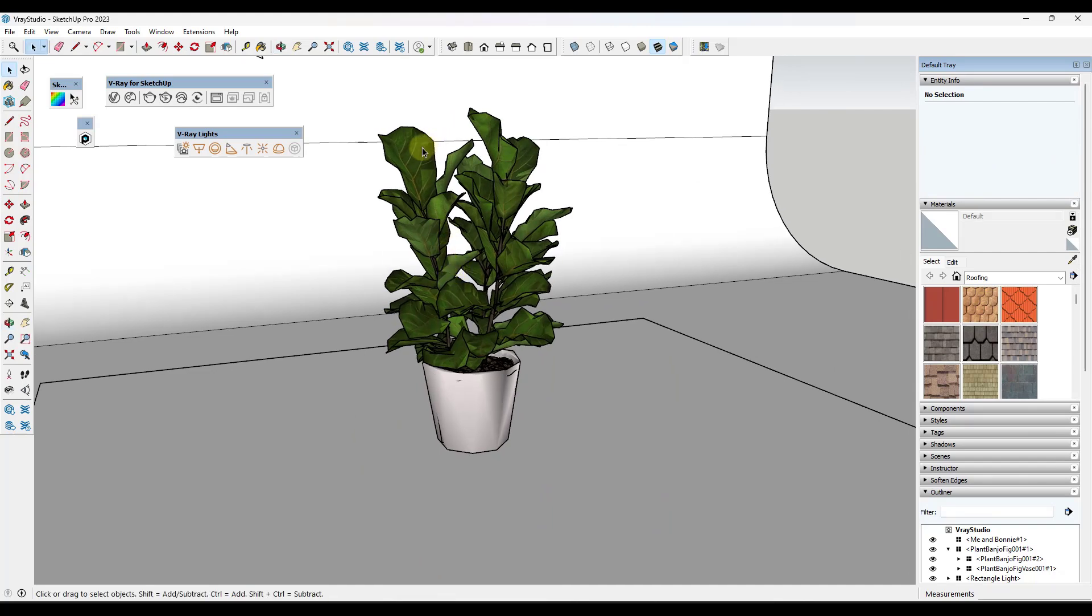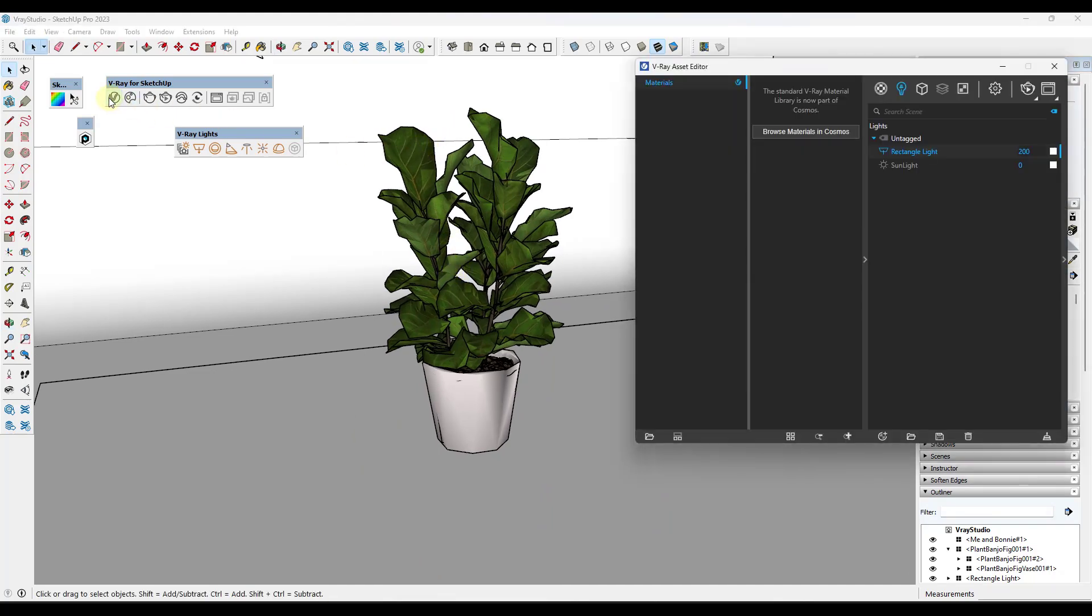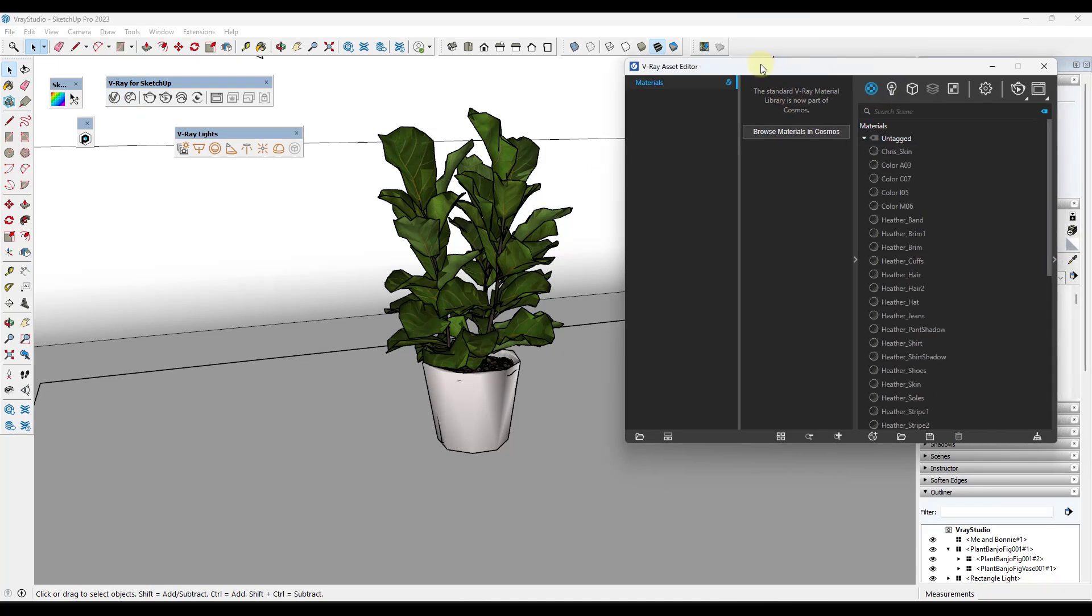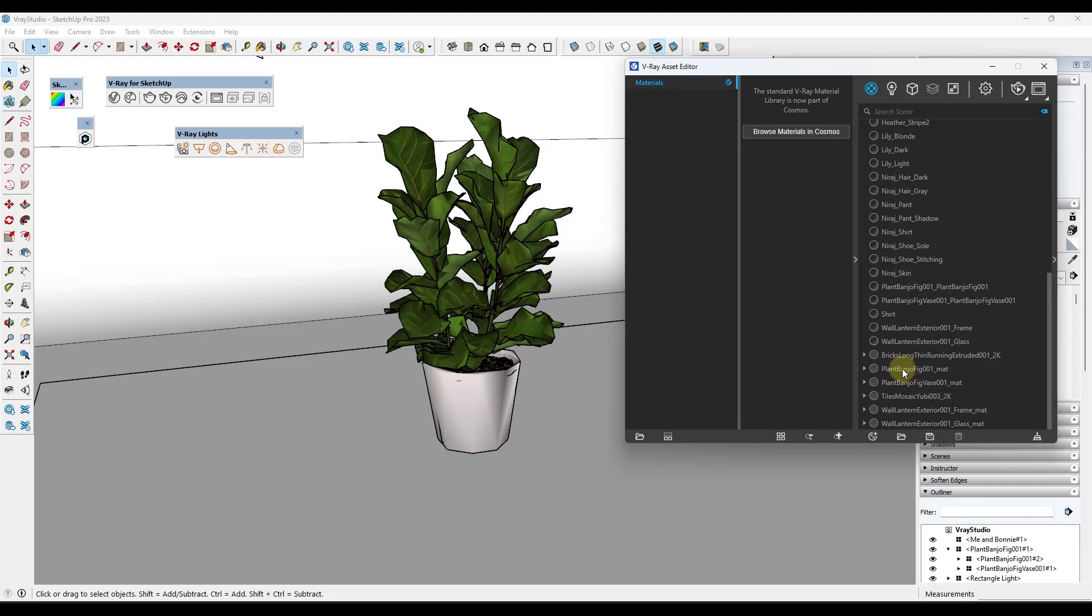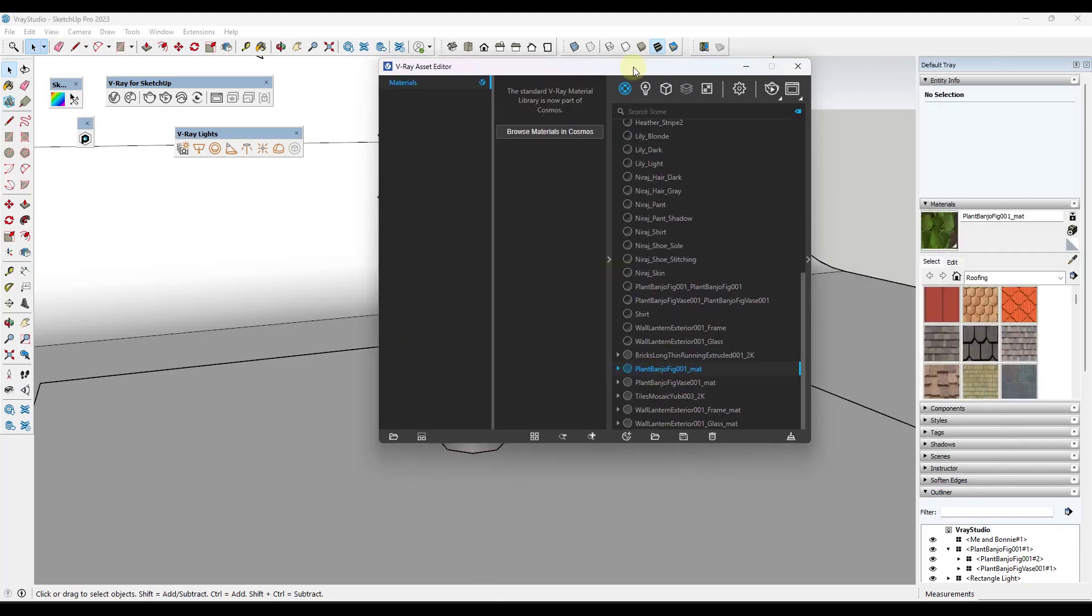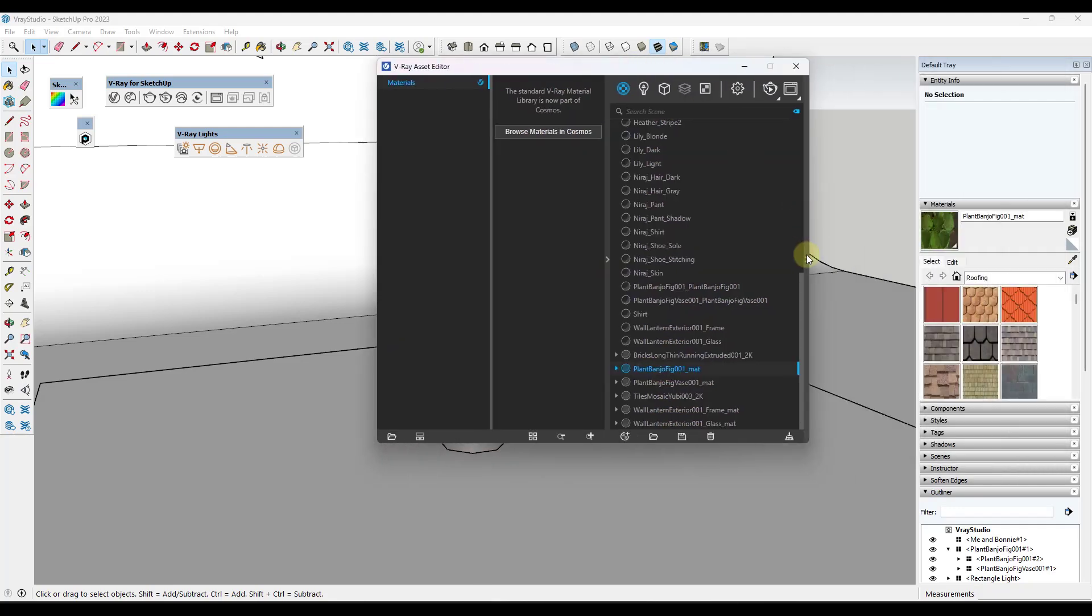But what it's also going to do is it's also going to create that as an object in V-Ray. And so if I click into my V-Ray asset editor and scroll down, I can see that what this did is this automatically generated the materials associated with this model as V-Ray materials.